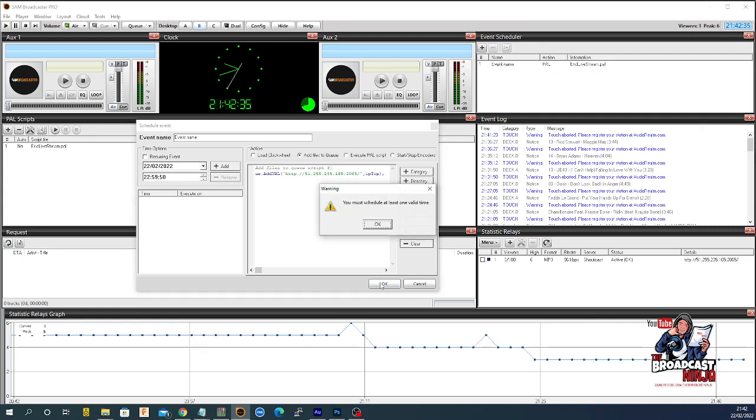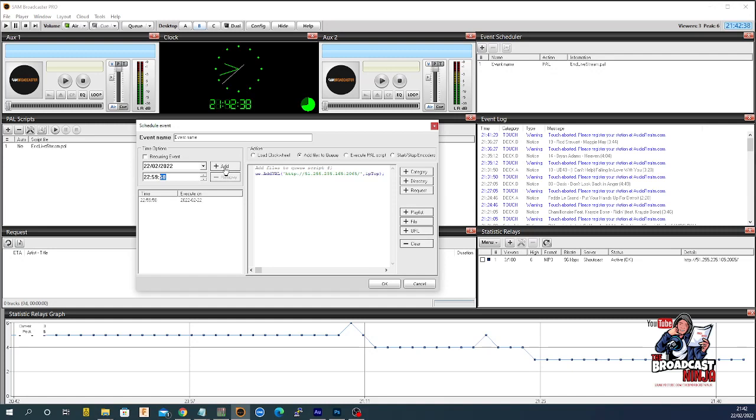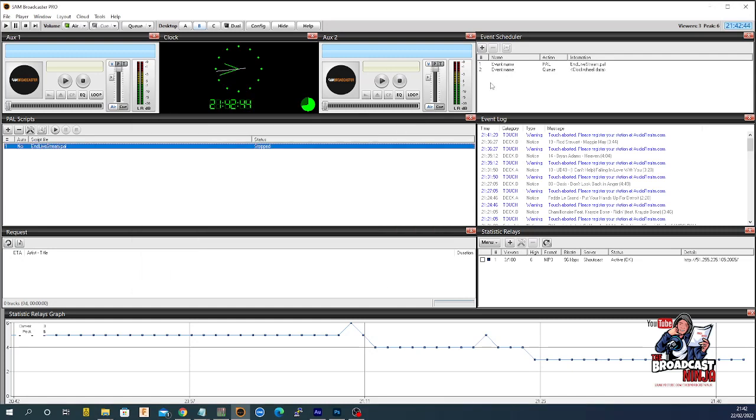So, you click. Oh, so at least one value time. I've got to click add. There we go. Add. So, then you say okay. And then that goes up there.